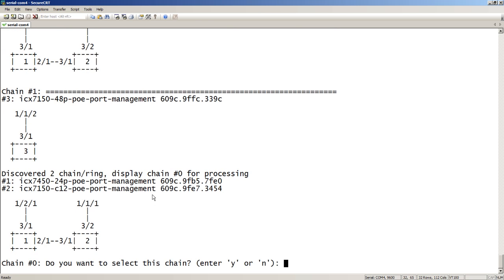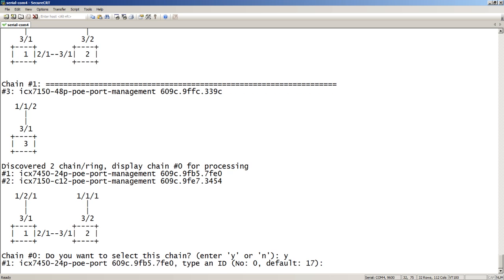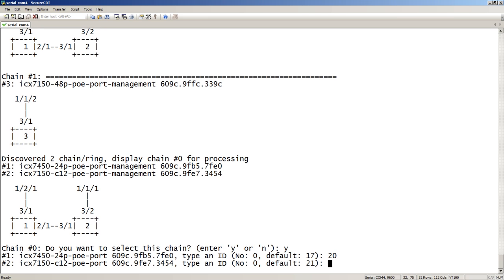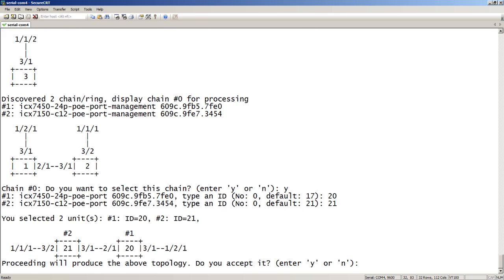So, it says, do you want to select this for chain zero? Because we're going to do each chain. There's two chains. And then it wants to know what IDs you want to use. So, default is 17. We'll change that though, just out of interest. So, we'll use 20. And then it's numerically, it's going to go 21. It would have been 18 otherwise. But we'll say 21. That's fine.